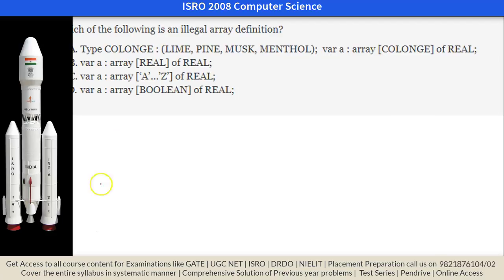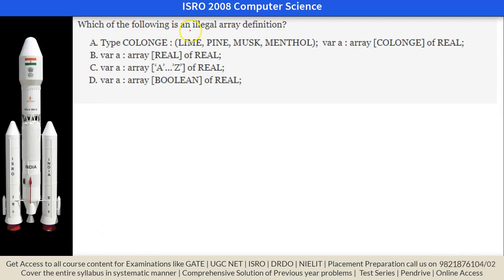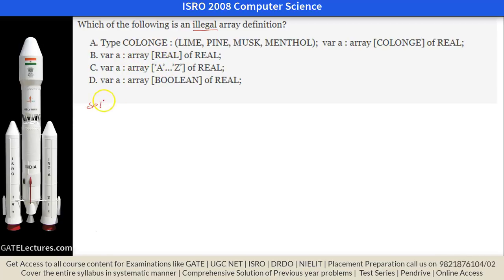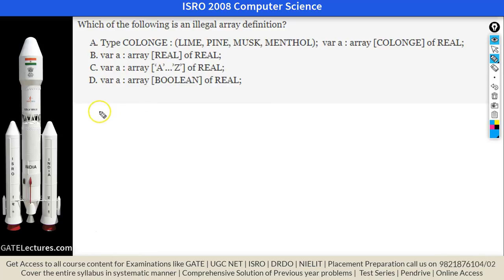The first question asks which of the following is an illegal array definition. We have to find which declaration is illegal. As you can see, this is the Pascal declaration of an array.